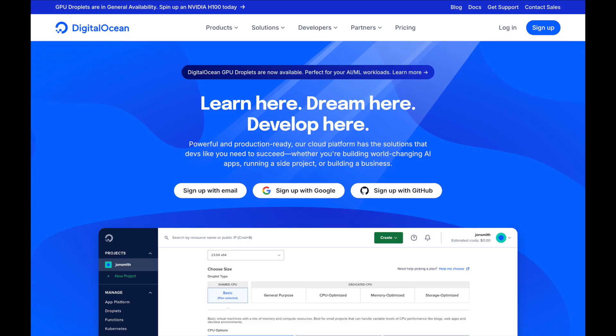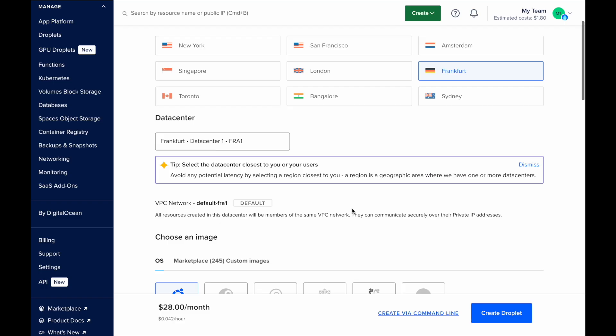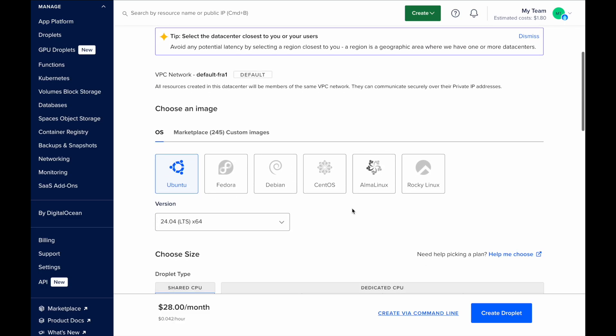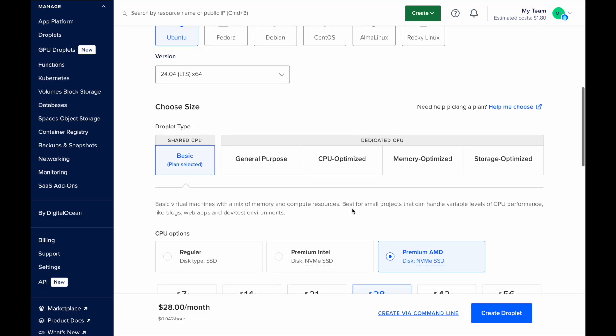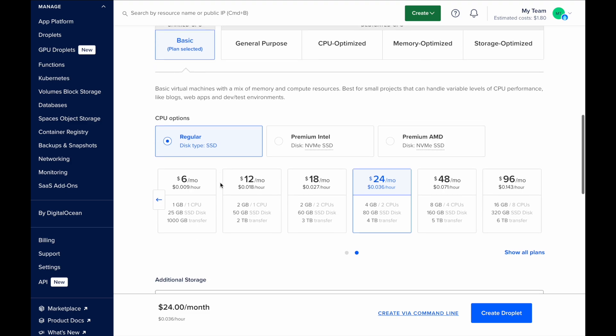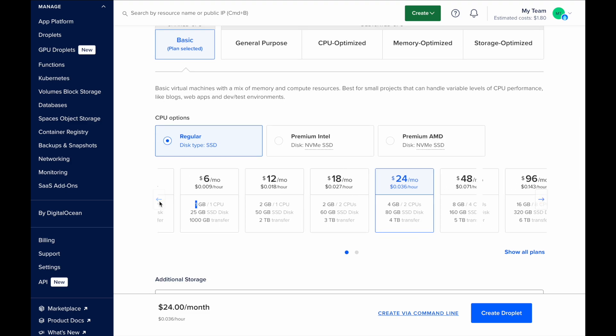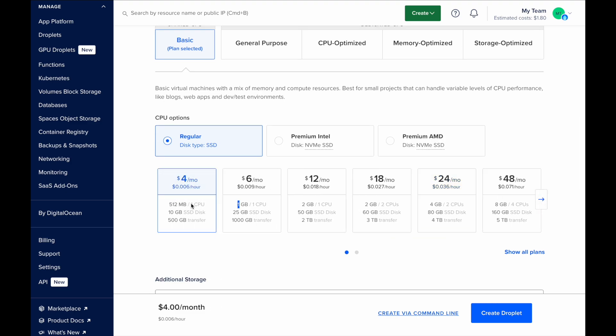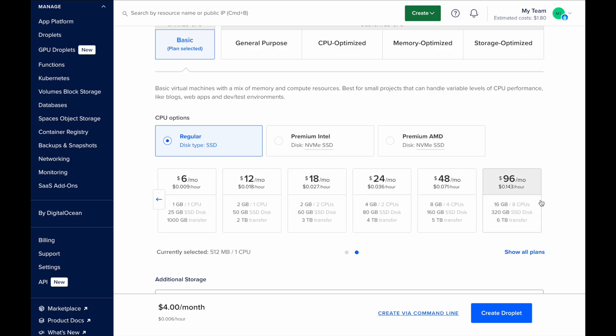To test both applications simultaneously, I deployed them on the cloud using DigitalOcean, which offers a reasonable pricing model and all the necessary features for this setup. Each application server runs on the smallest available instance with one CPU and 512 MB of RAM, allowing us to see how much performance we can achieve with minimal resources.